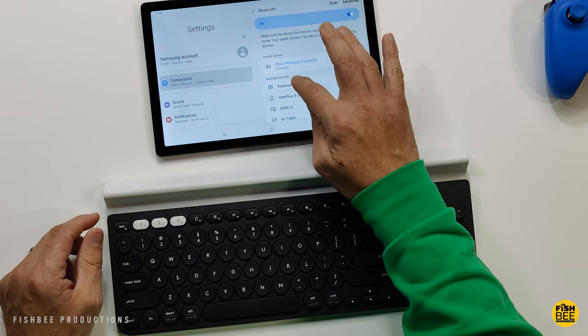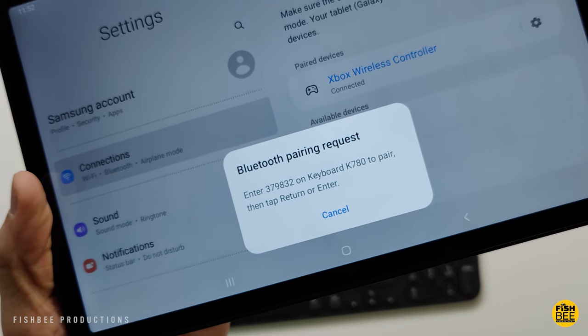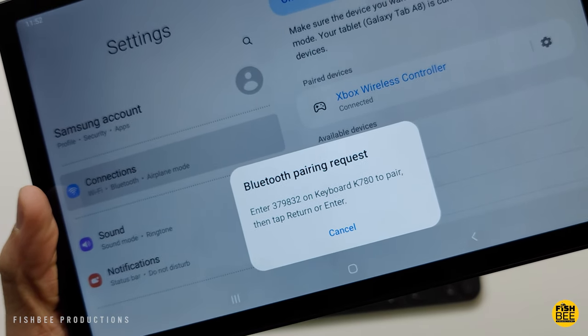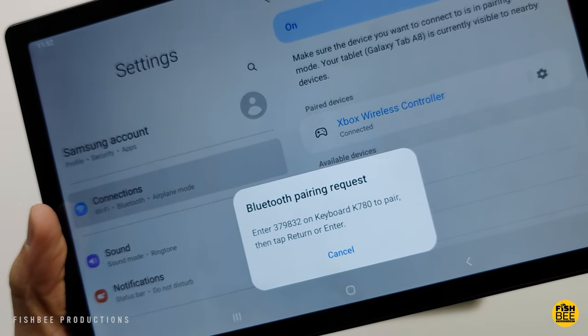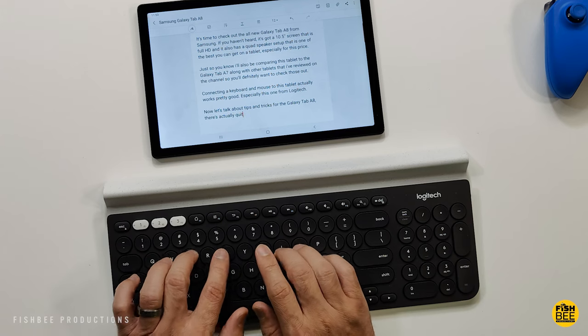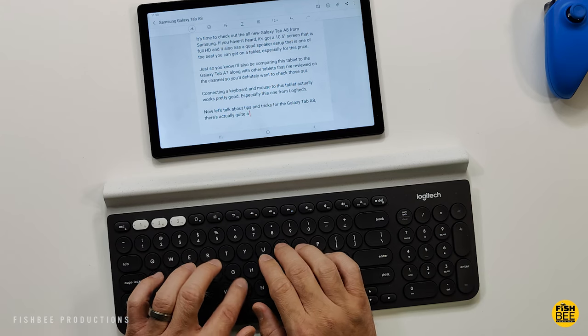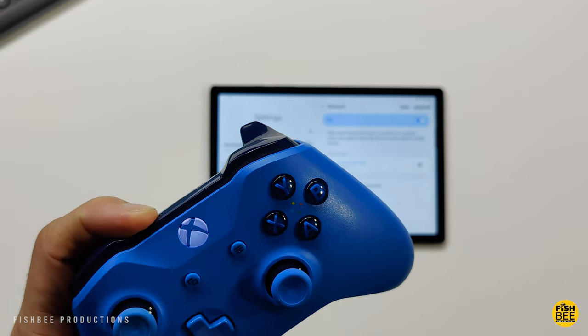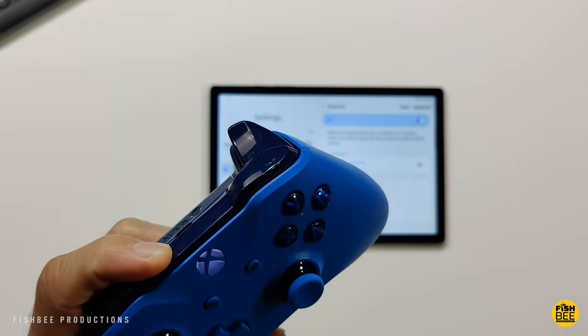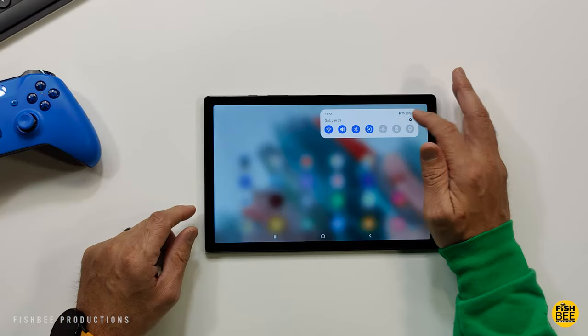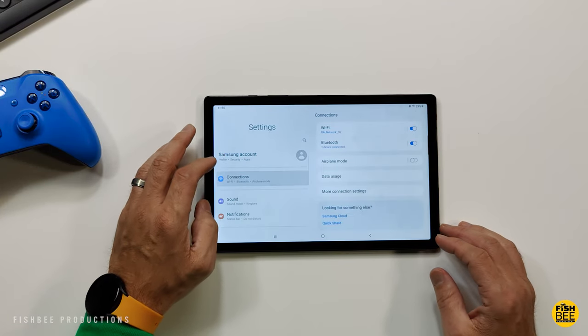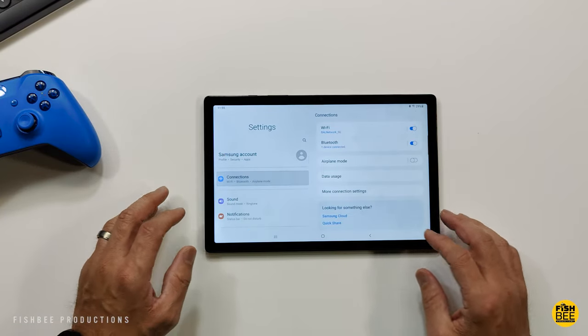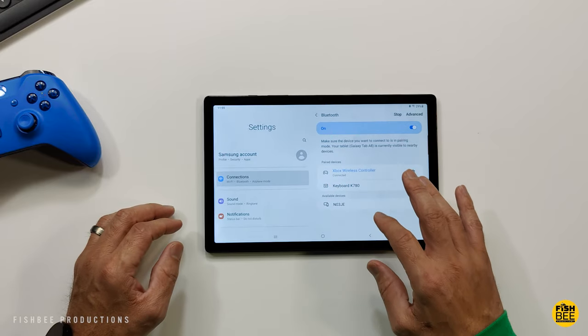Probably something that everyone should know with any tablet is going to be how to connect a controller, headphones, keyboard, and mouse. It's going to be pretty much the same thing when connecting Bluetooth devices. Just go to your settings, connections, and then go ahead and tap on Bluetooth and that's where you're going to see the nearby list of Bluetooth items that you can connect to.